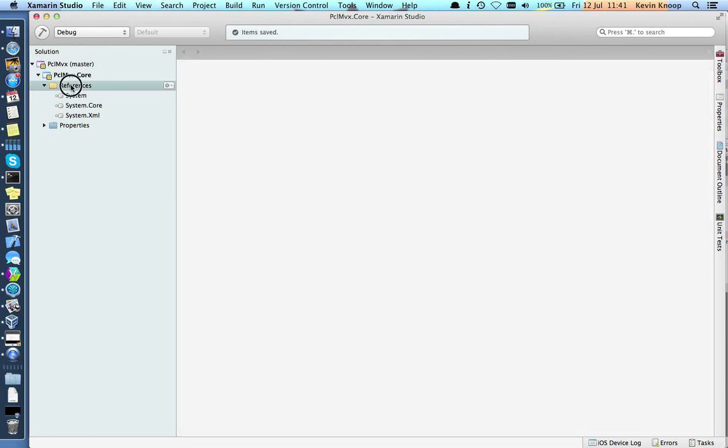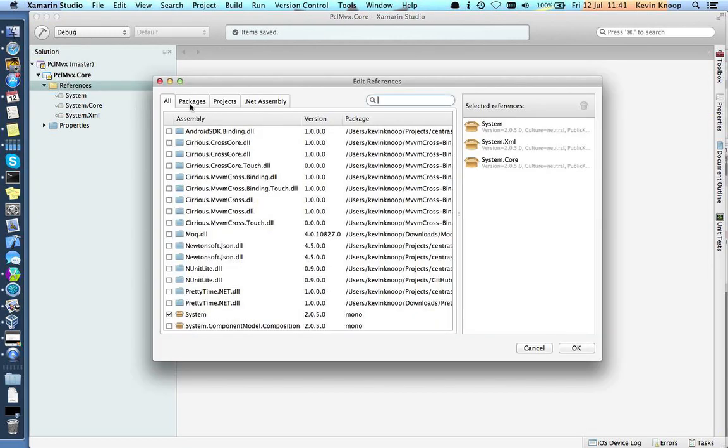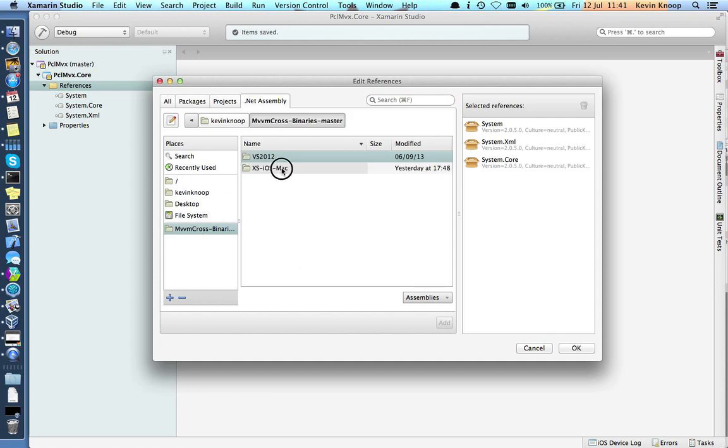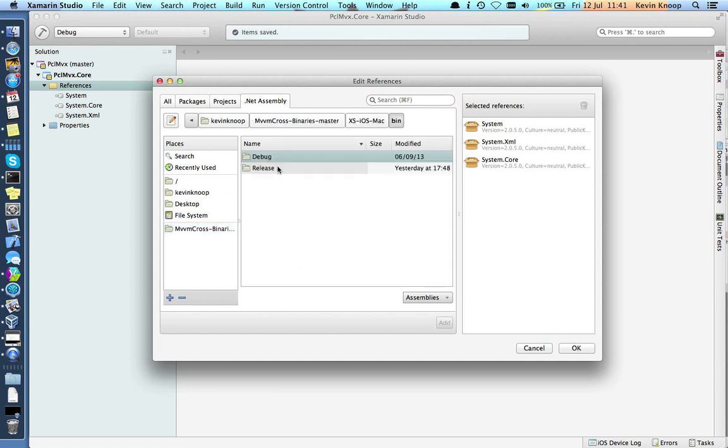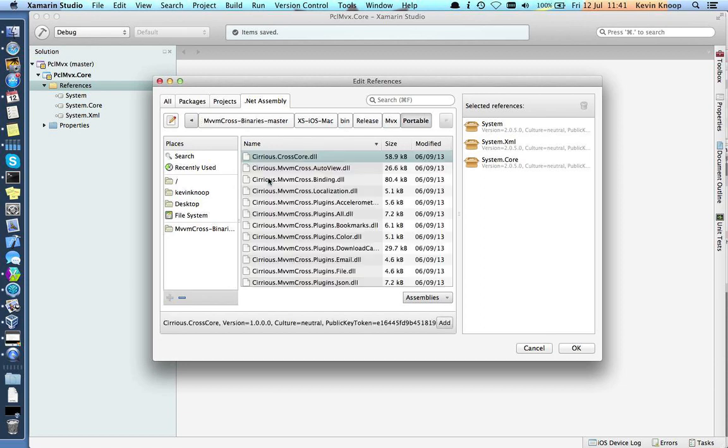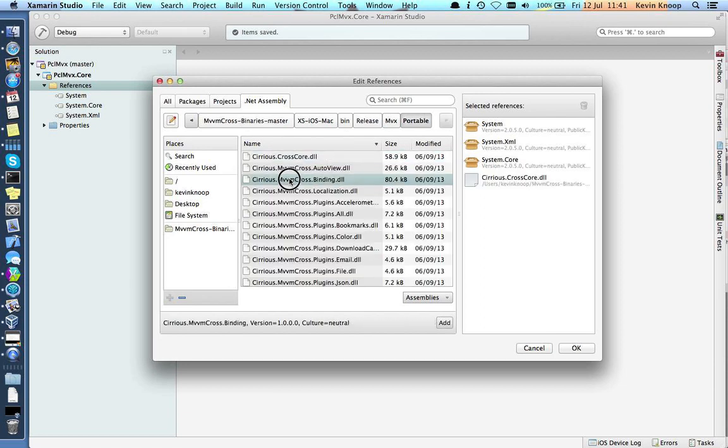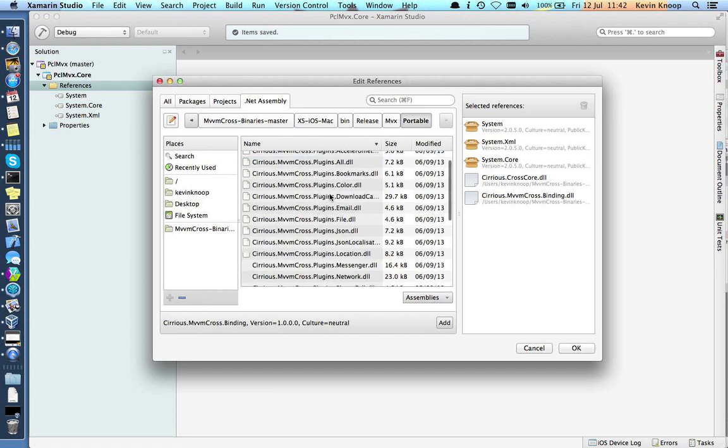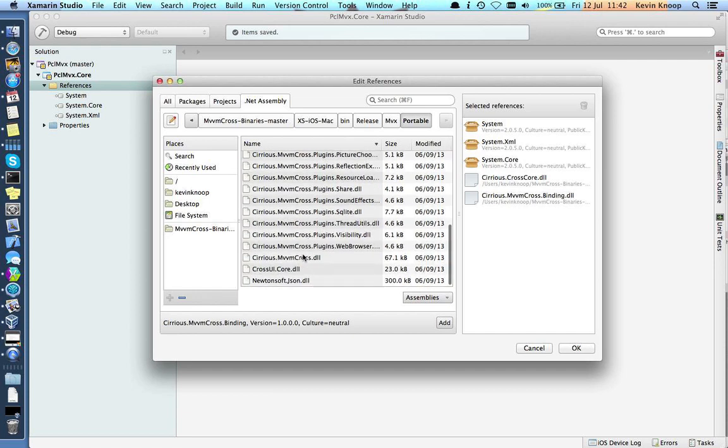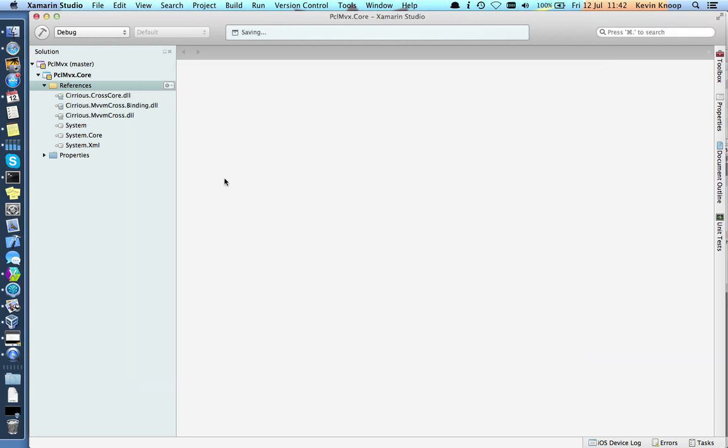Let's add some references to our MVX libraries, which I've downloaded from GitHub. Here we go, portable. Let's get cross-core, binding, and MVVM Cross. That should be okay.